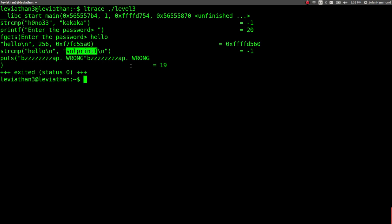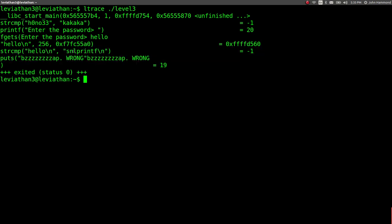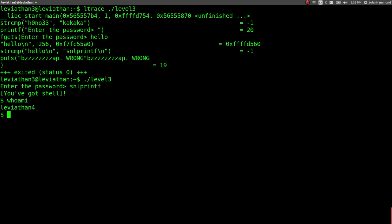Okay. Well, obviously these two are not equal, so let's try and run it with SNL printf. Level 3. Password. Oh, and we've got shell. Okay, who am I? I am Leviathan 4. Perfect. Let us check out the password and move on.